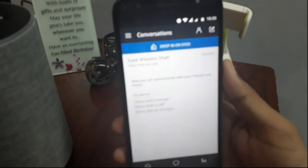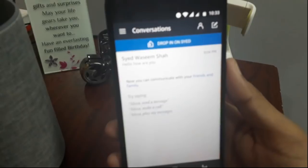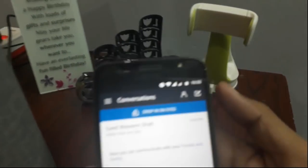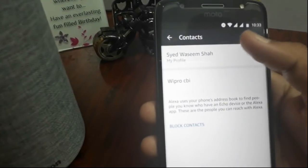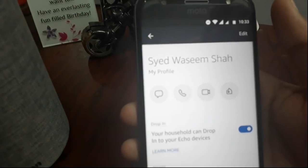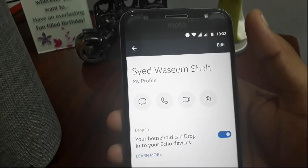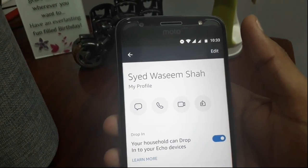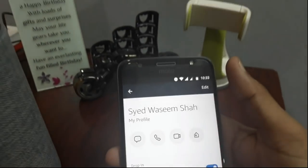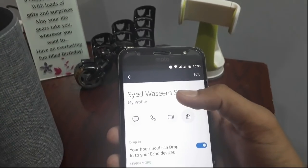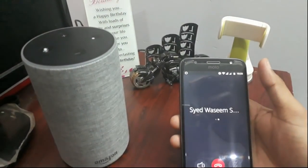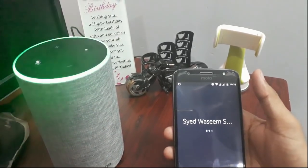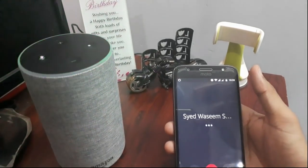In the Alexa app, go to the conversation tab and find the contact icon at the top. Click on the contact icon and then click on my profile. Here you can find four options: messaging, calling, video, and drop-in. If you have an Amazon Show device you can do video calling also. Now we will call our Amazon Echo device — just click on the call icon and you will see the dial screen. My device will show in green color.